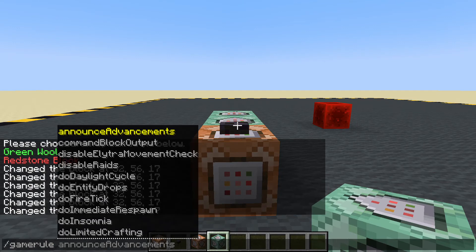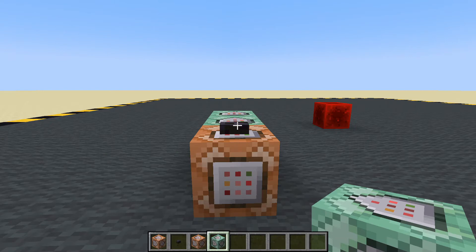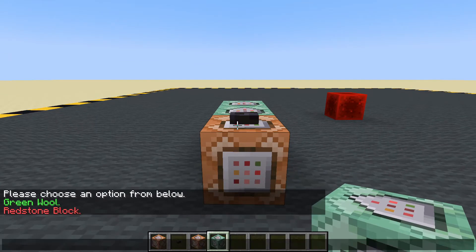So don't forget: slash gamerule sendCommandFeedback — tab to autofill — false. Let's turn that off. It's off now, so it's not telling us. This is much nicer.